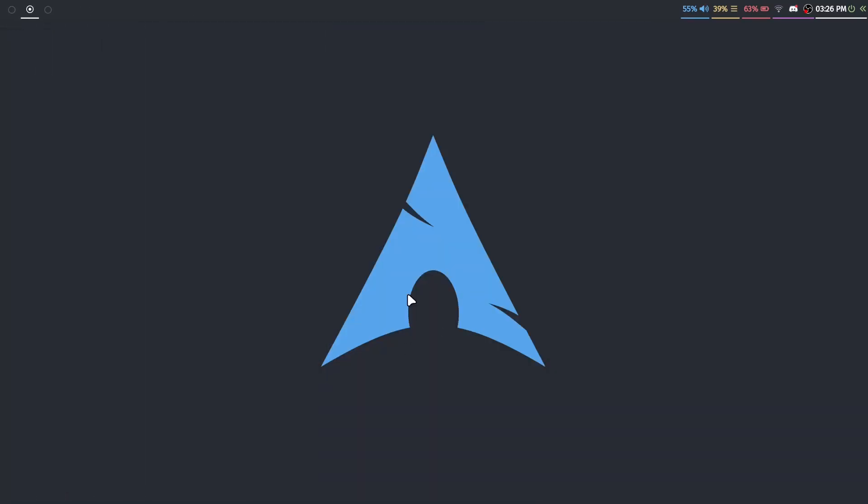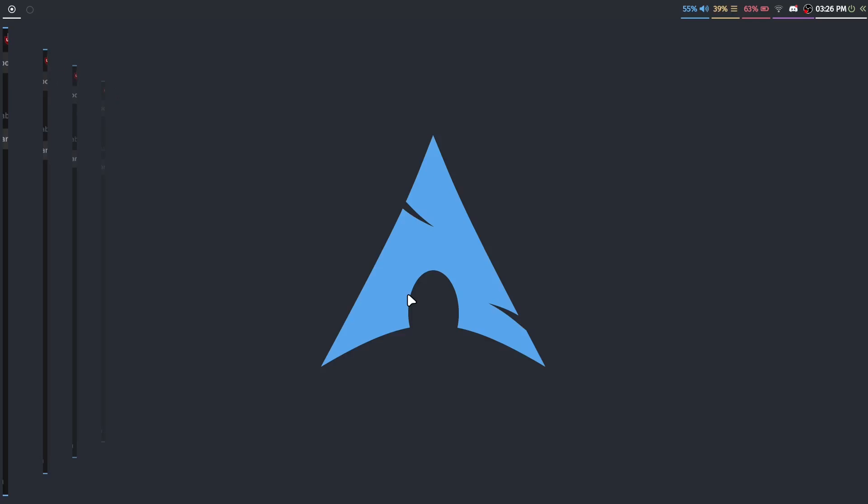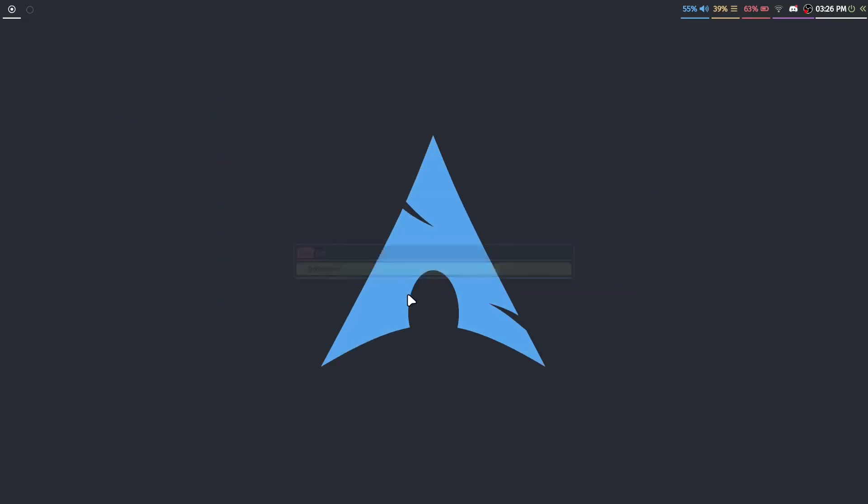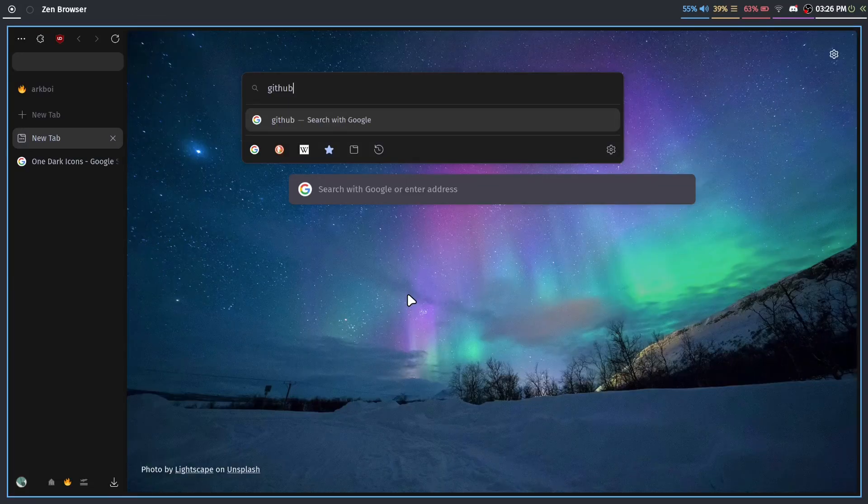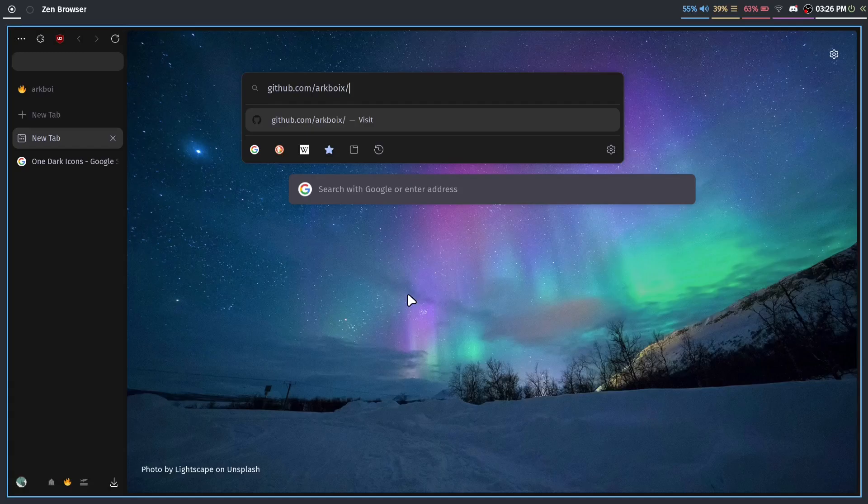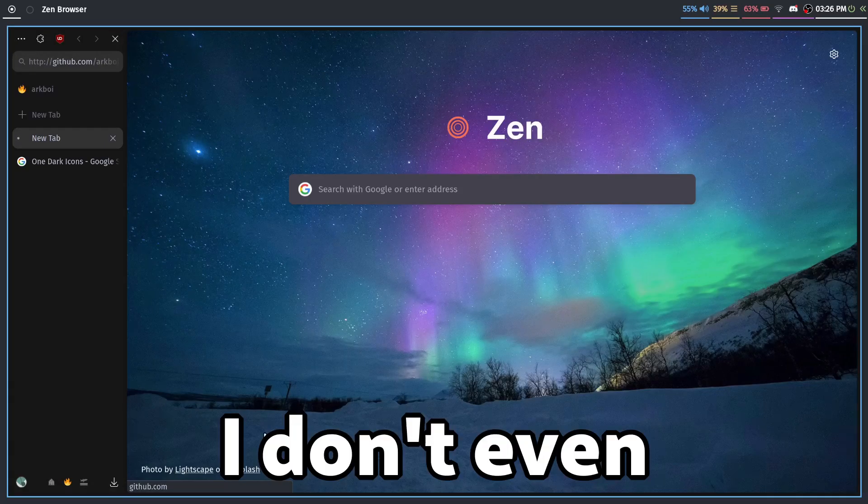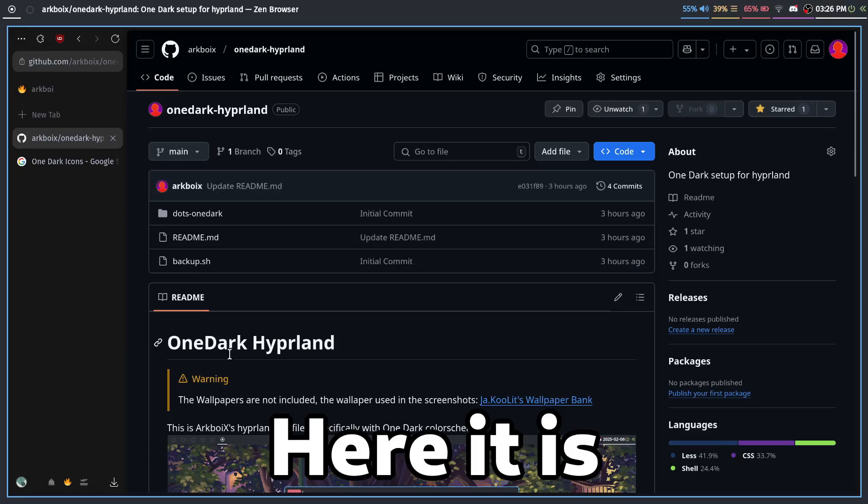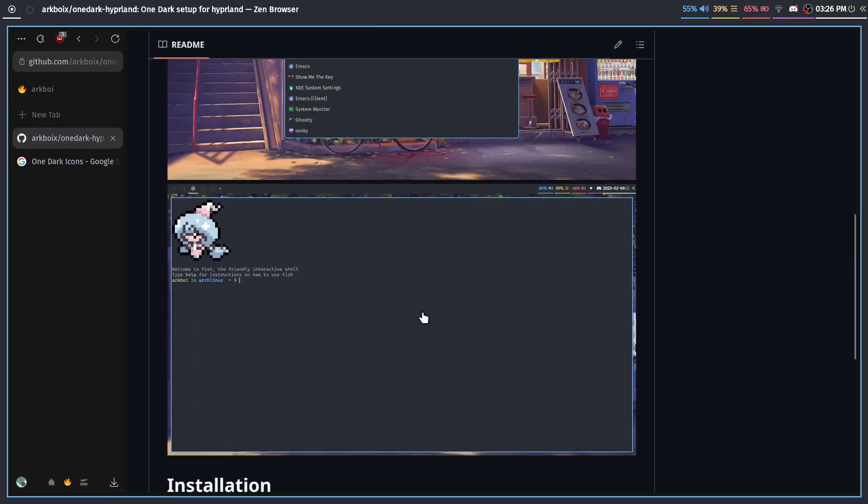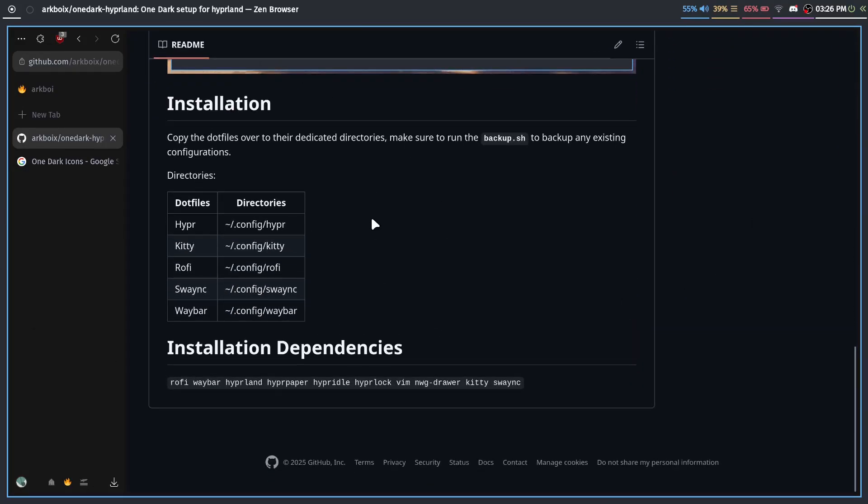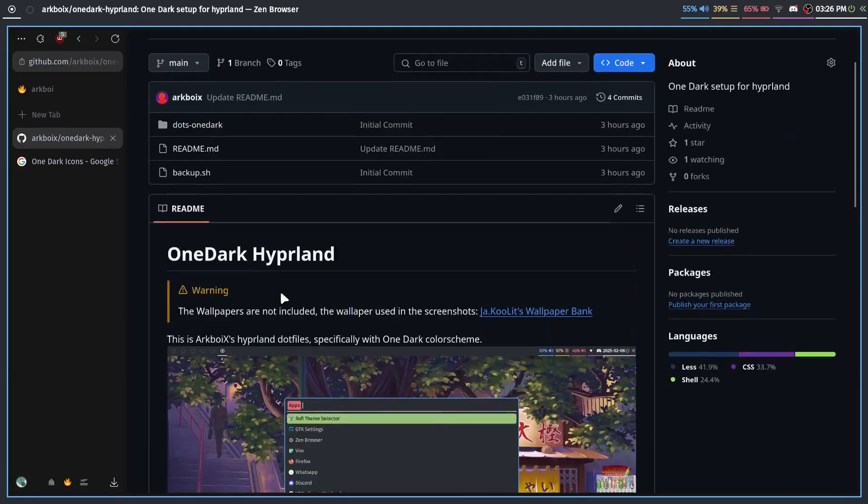So if you want to use this setup, then of course I have a GitHub repository for that. You can just head over to github.com slash—I'll leave it in the description—ArtBoyx slash One Dark Hyperland, I think it's called. I don't even remember. Yeah, here it is. This is the setup. You can see more screenshots of it. Installing it is really easy.